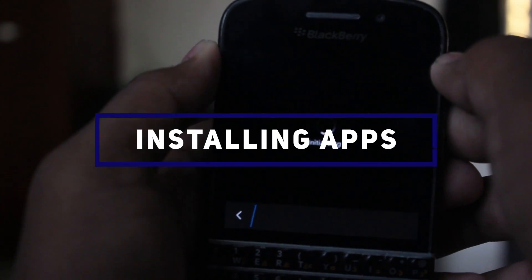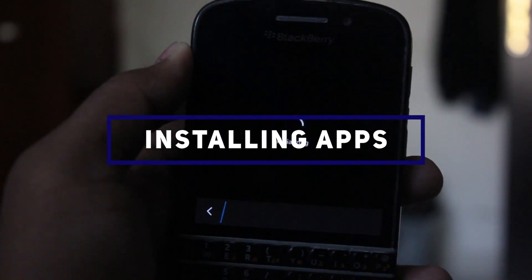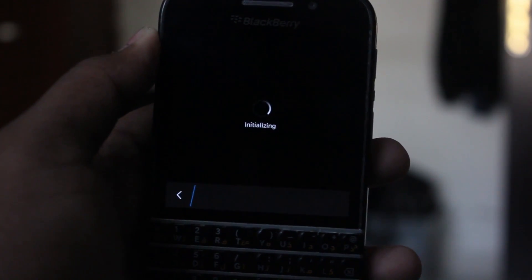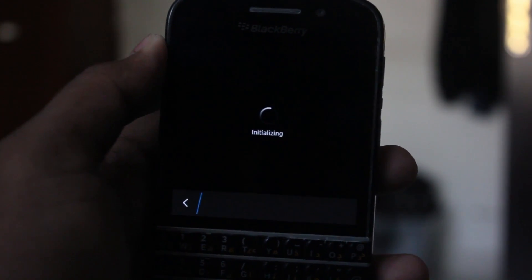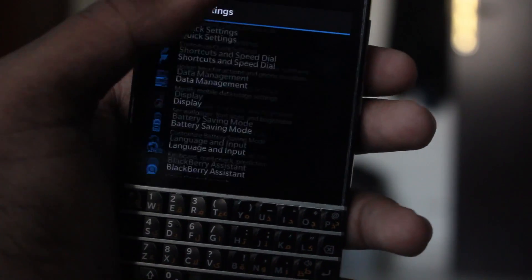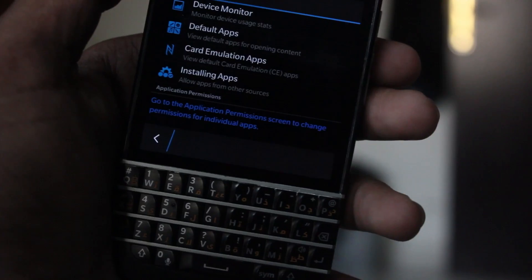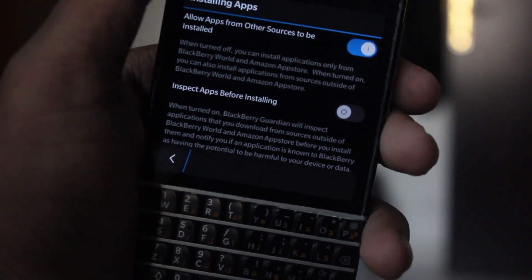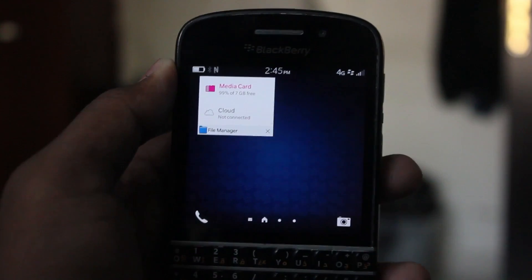Step 3: Installing the apps. Make sure you have enabled 'Allow apps from other sources to be installed' on your Blackberry. Otherwise you can't install Google Play Services or anything like this. To do that, head on to Settings, then go to Applications > App Manager > Installing Apps, then select 'Allow apps from other sources to be installed.'